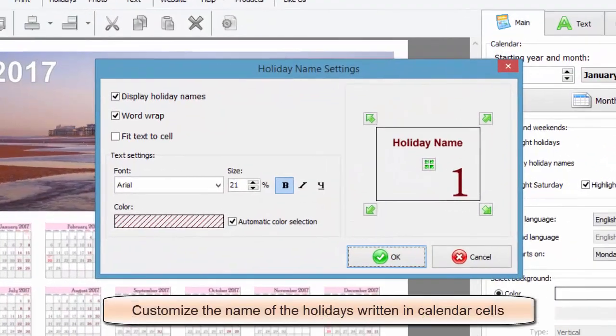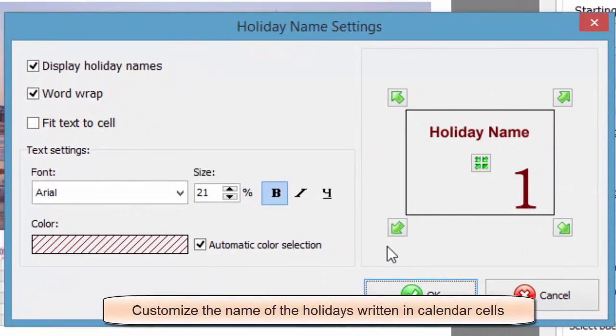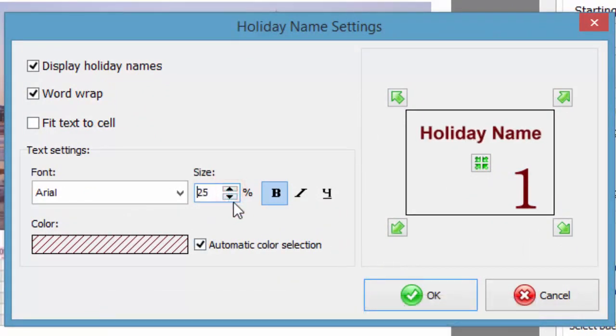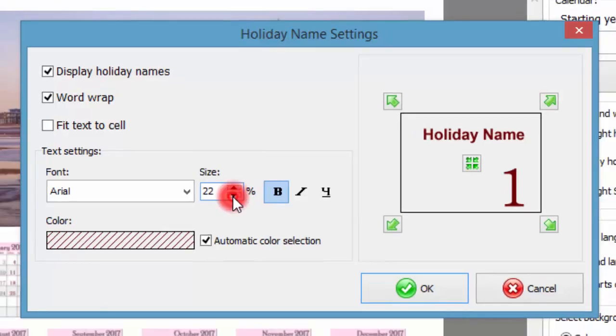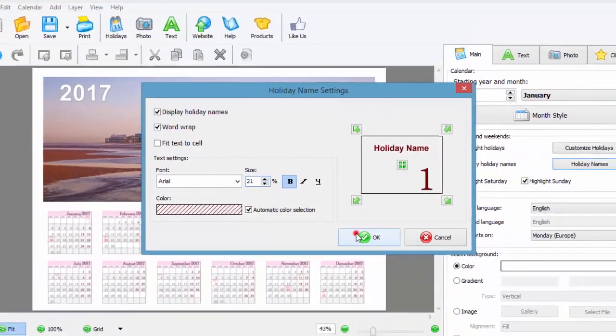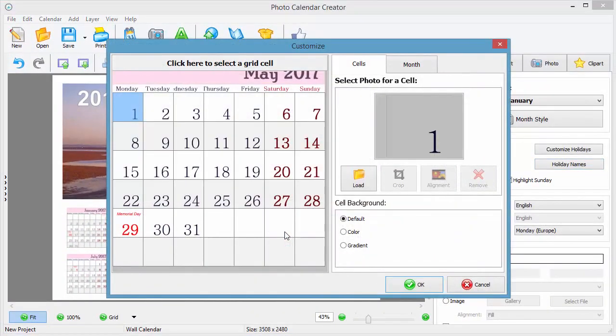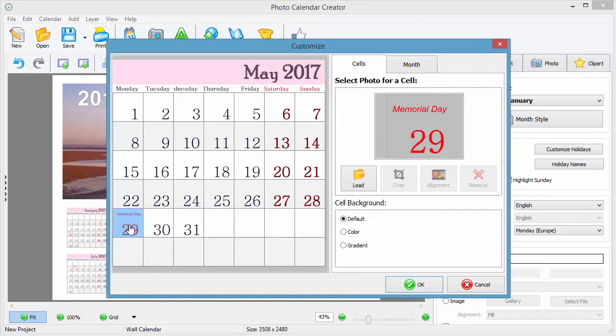Just like the month style, you can personalize holiday names by changing their size, font, and position in calendar cells. Double click on any calendar box and you'll see how the holidays you've chosen are displayed there.